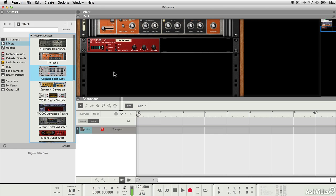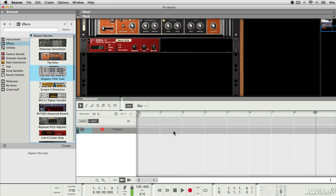Insert effects are especially useful because they remain virtual at all times. That means that if you've recorded some guitar, for example, and you're using guitar insert effects to process the sound, the actual sound you've recorded is dry. The effect is actually applied in real time between the sequencer and the mixer.